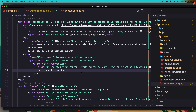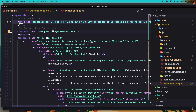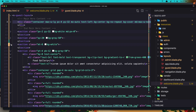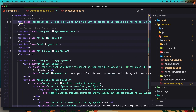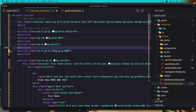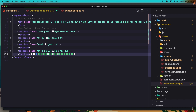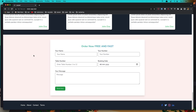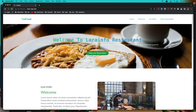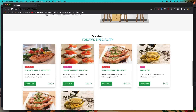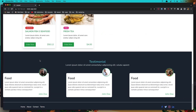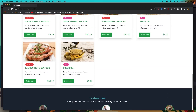So here we have the main hero, the second section, the third section, and the Today's Special. The food gallery I'm going to remove — I don't want that, you can leave it if you want. Also the last 'Order Now' section I'm going to remove as well. Save and refresh — we have something like this and I'm going to leave it as it is for now.